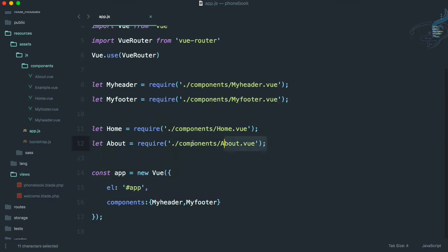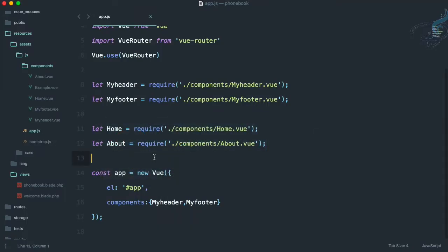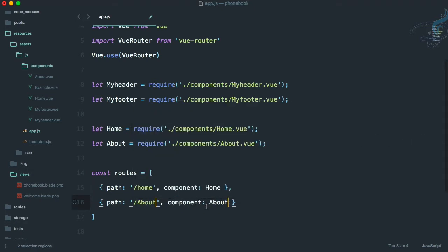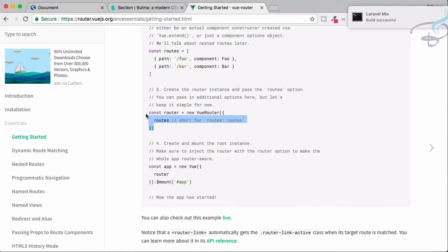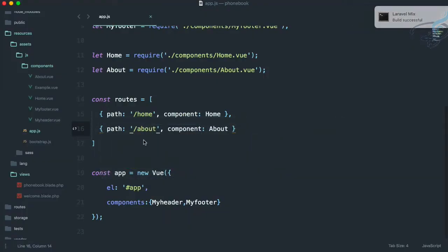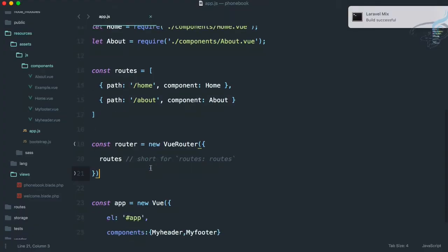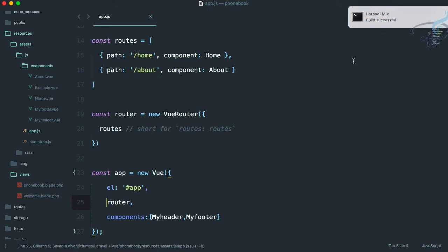Let's go to app.js and create the routes. I'll create a routes array with two entries — Home (capital H) and About. Then copy the router instantiation from the docs and paste it here. We also have to tell the Vue app that we're using the router by adding the router keyword inside the app instance. Everything compiles successfully.